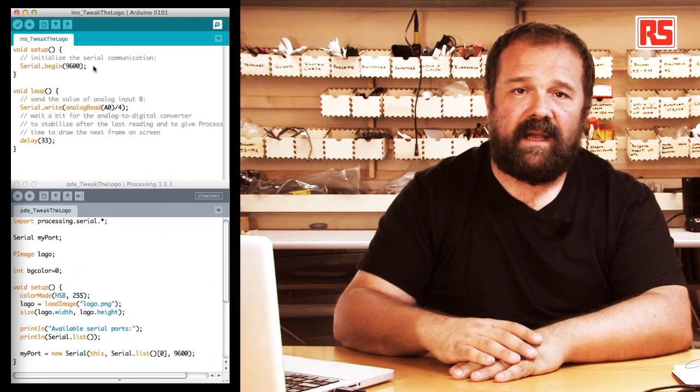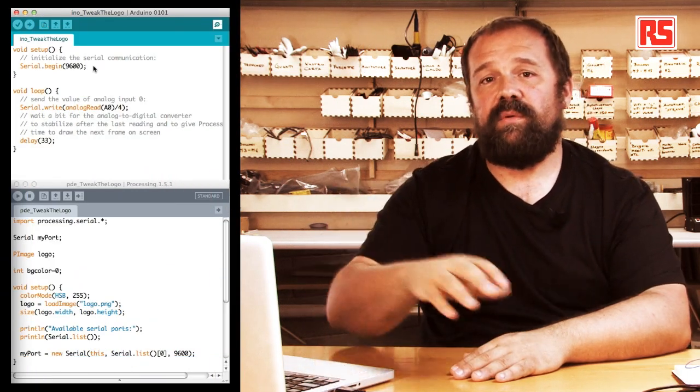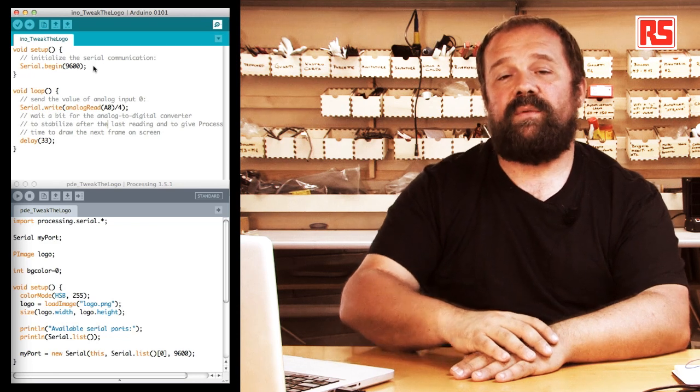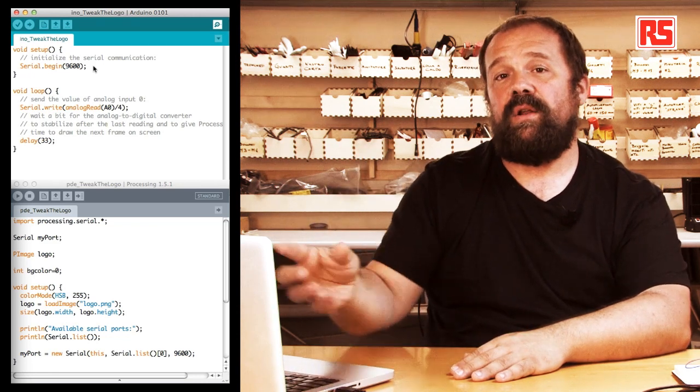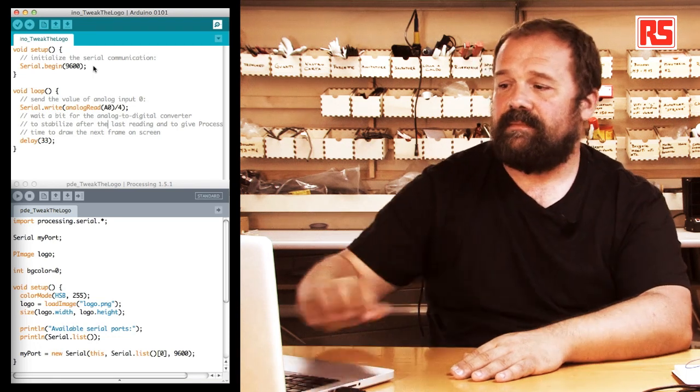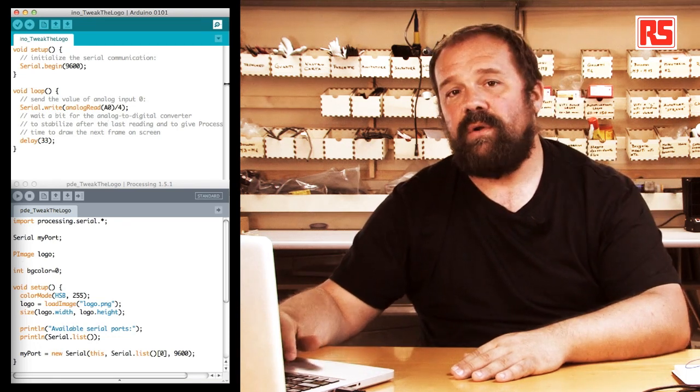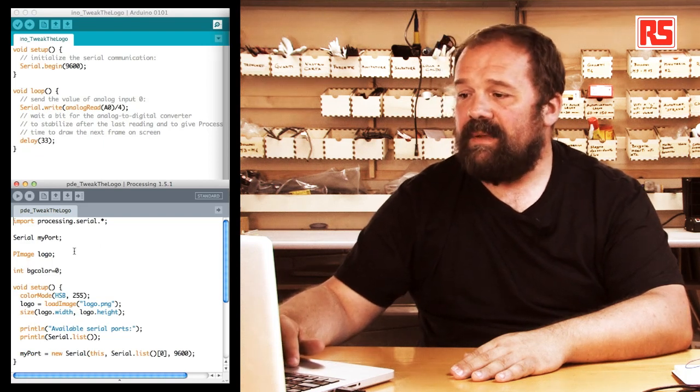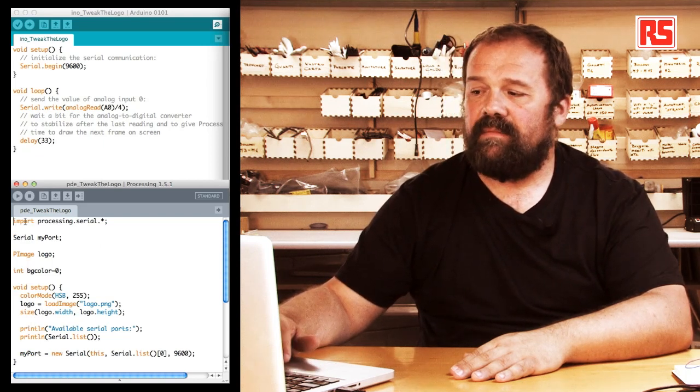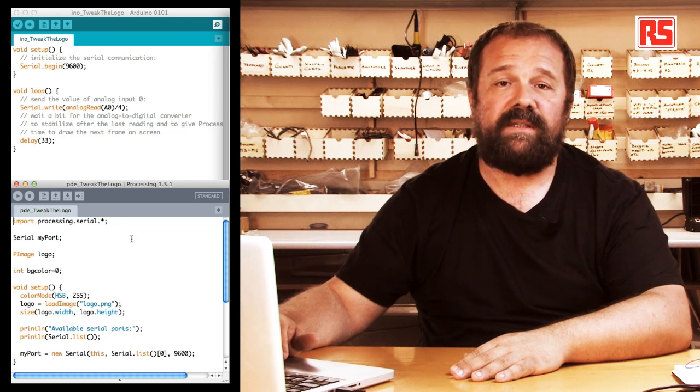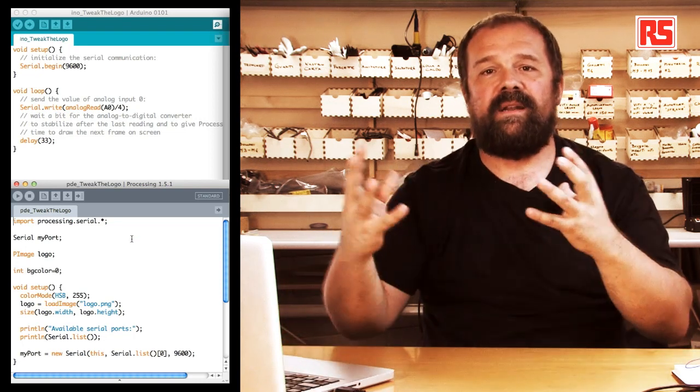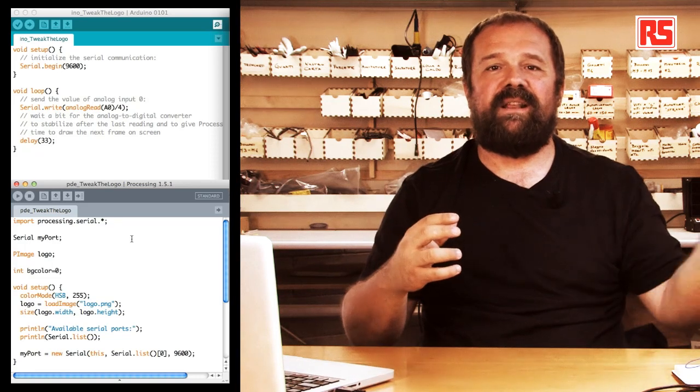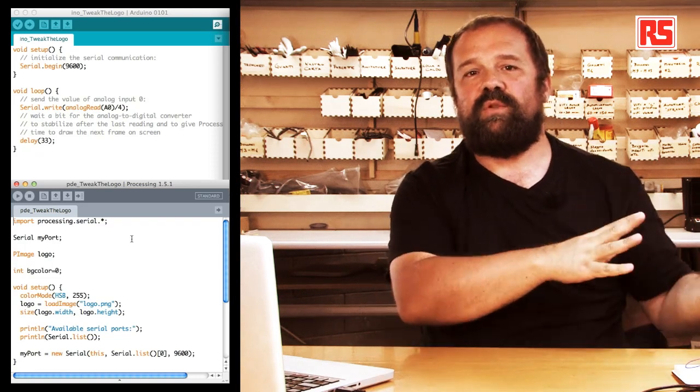Once the data is reaching the computer, we have to explore what the processing code is doing to read that data and visualize it. Switching over to the processing code, at the beginning we have this import statement that imports the library called processing.serial. This is the twin library of our serial library on Arduino.